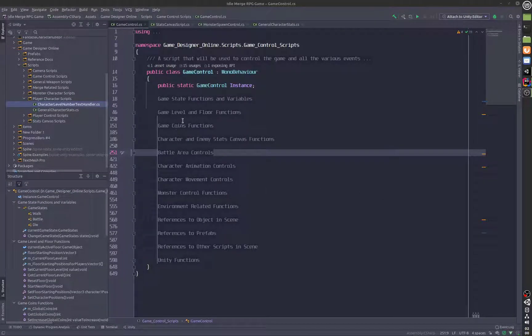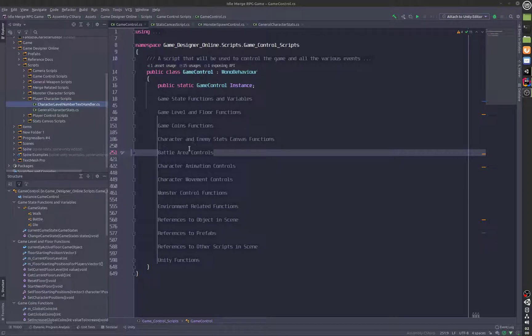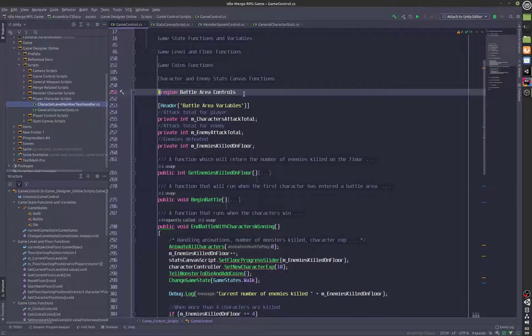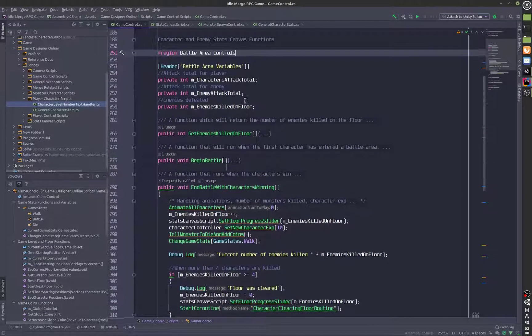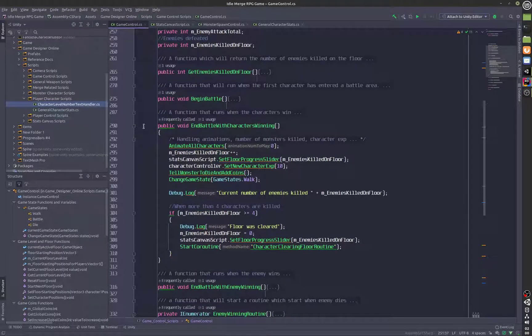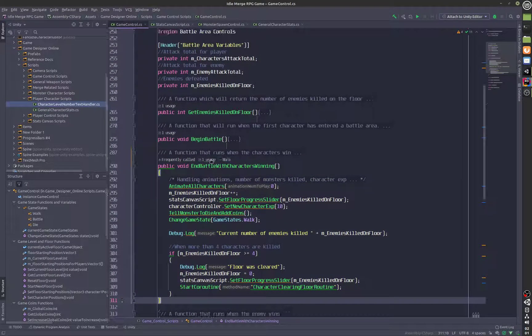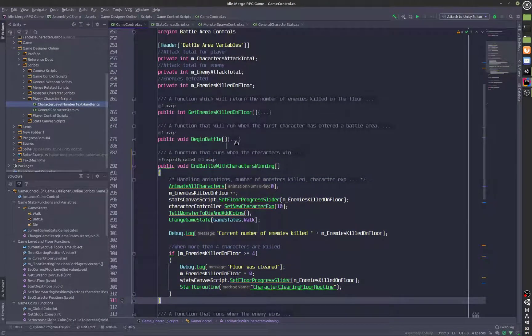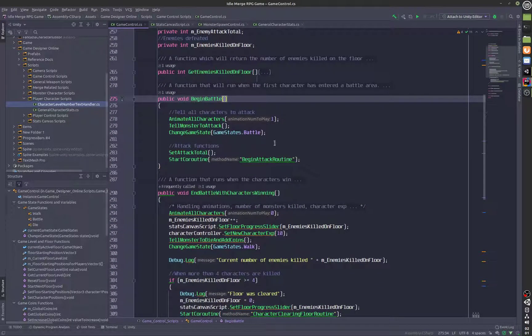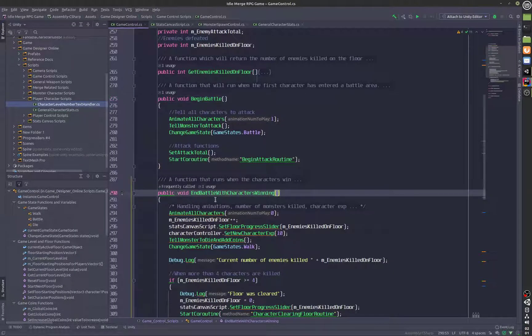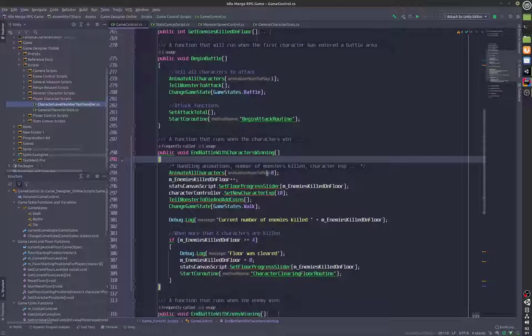The main changes that we have made is in the battle area. If you open up the battle area control, you will see that we have these functions for all of the various events that can happen during the battle.